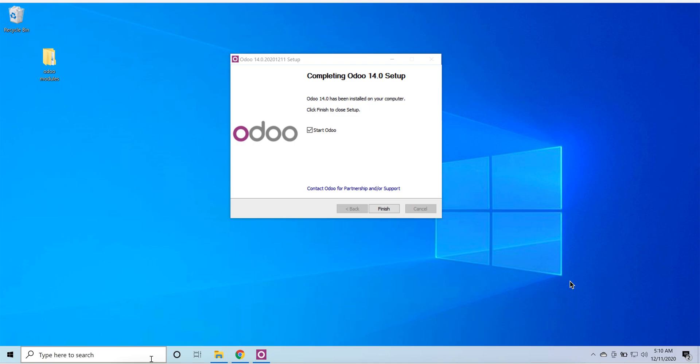Welcome to part of Odoo 14. In this video tutorial series we are learning Odoo 14. My name is Azhar Saleem. In the last tutorial we installed Odoo 14. In this video tutorial we will finish the setup and install Odoo modules. So let's continue.